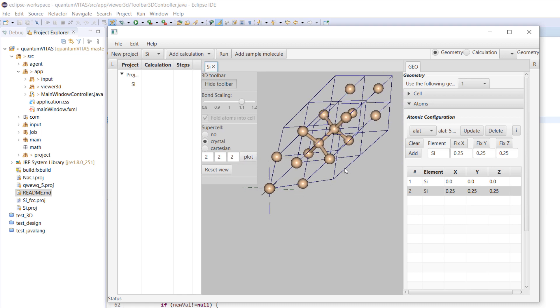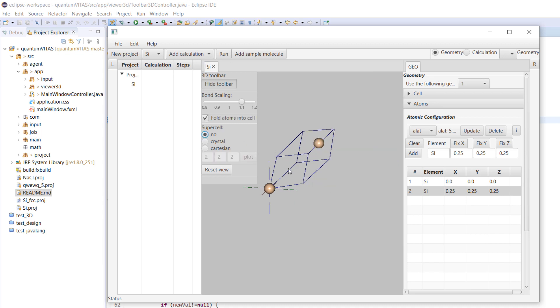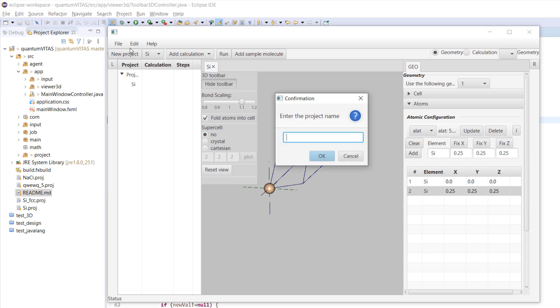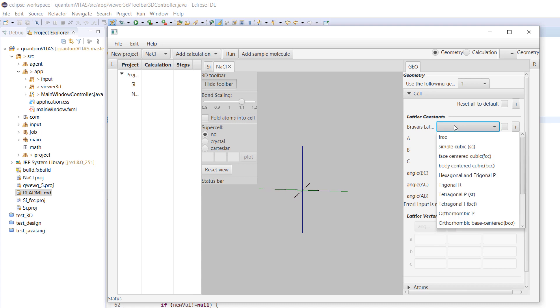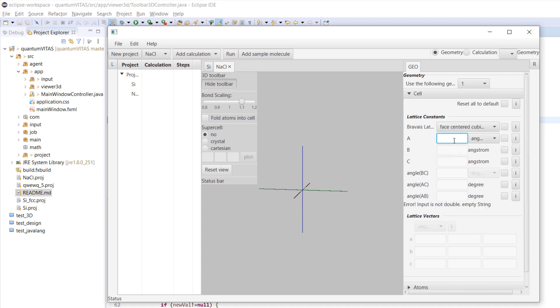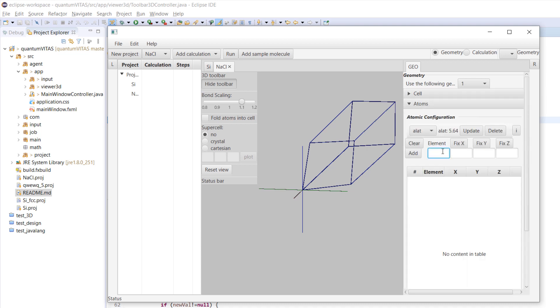That's for silicon. Another interesting example would be sodium chloride that I'd also like to show you. First we choose also FCC, and for sodium chloride 5.64 angstrom.